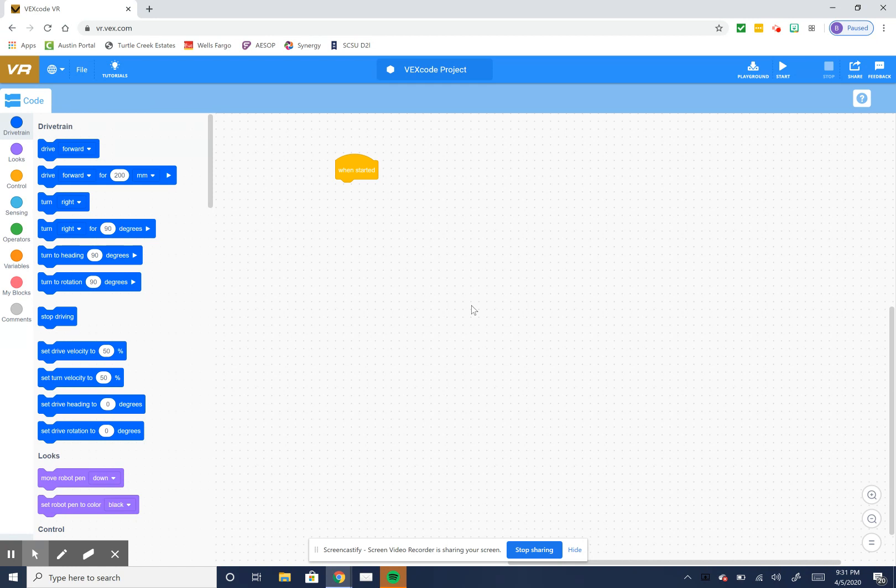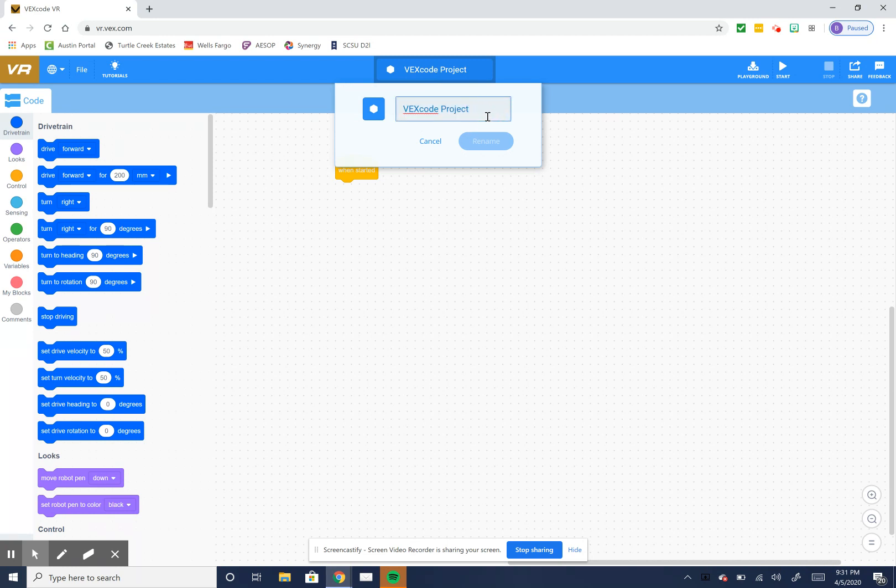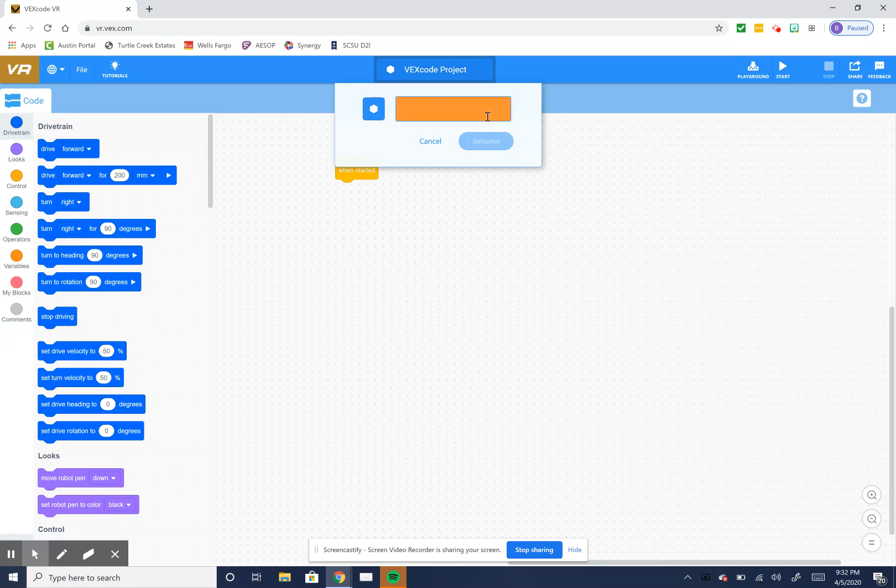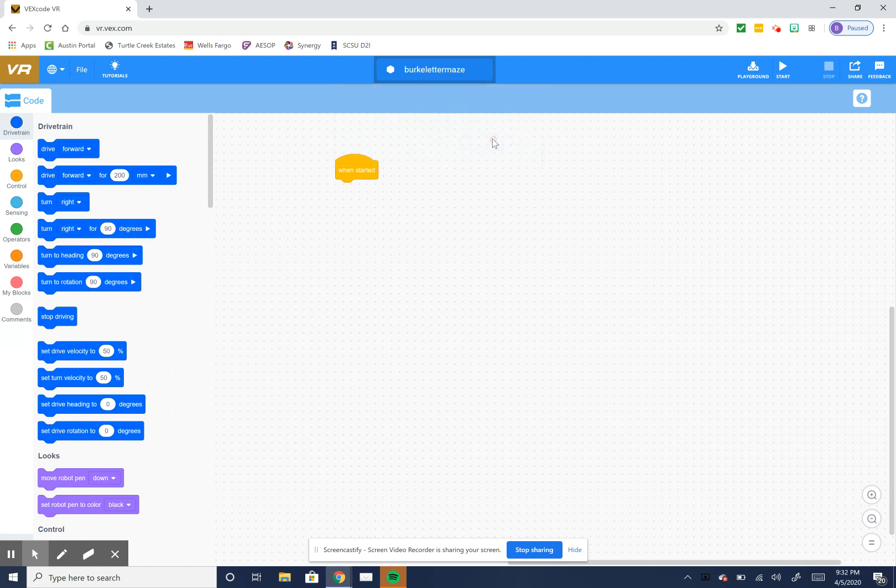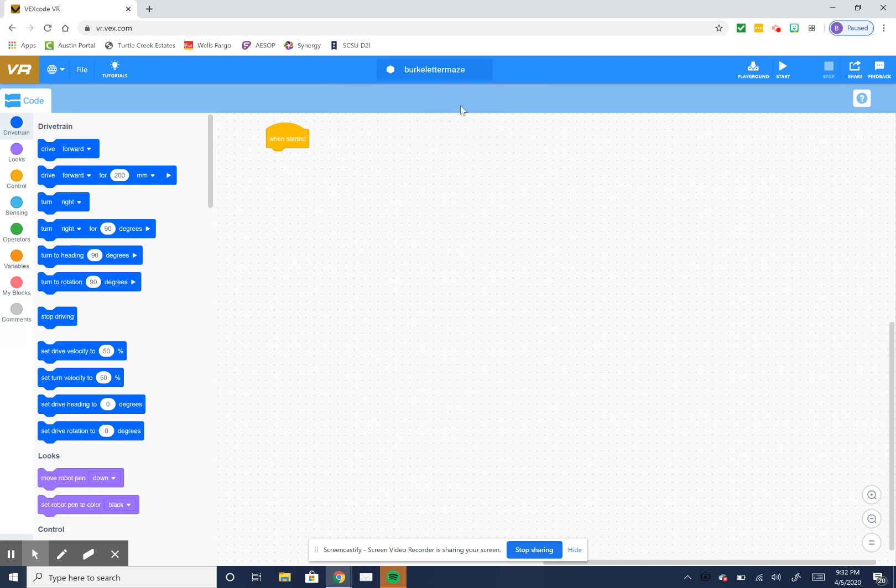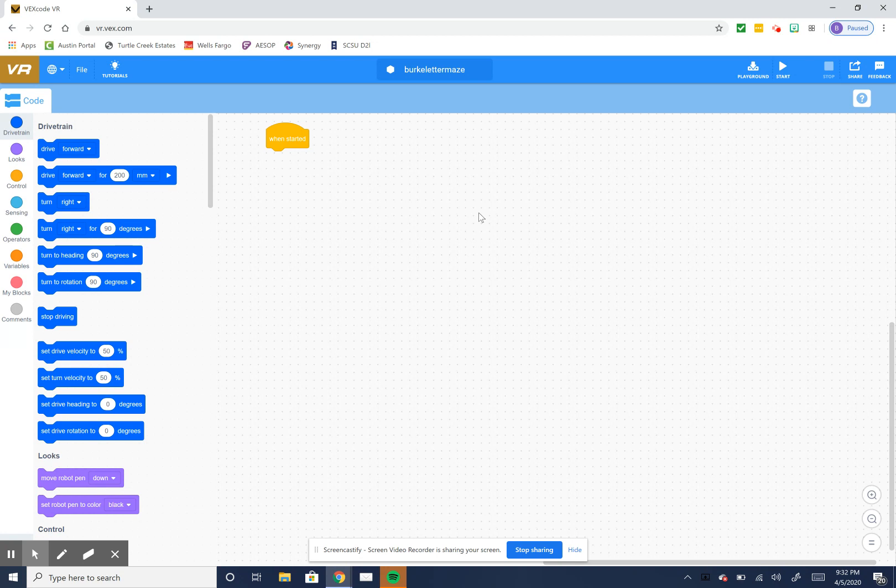So the first thing that you've got up in the middle has every project is just called VEX code project. You're going to click up in there and this is you're going to change the name of your project and your project will always start with your first name and then what the project is this week. And you have a choice of either letter maze or number maze. So your project is going to be your first name, letter maze, or first name, number maze. So I'm going to call mine Burke letter maze and I'm going to hit rename. So that's the name of my code now. So you always want to do that.